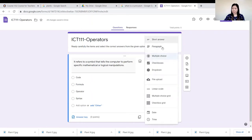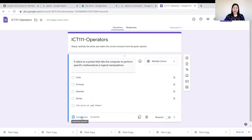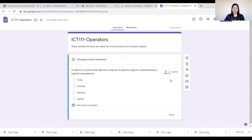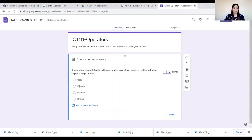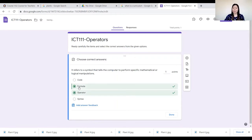I'll be using the multiple choice type of test. Click the answer key here, then specify how many points to give this item — I want one point. You can also give two or three points depending on the weight of that particular item. Now specify the correct answer — the correct answer is Operator, so click on that.